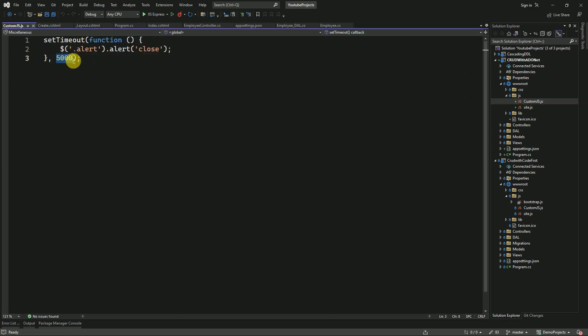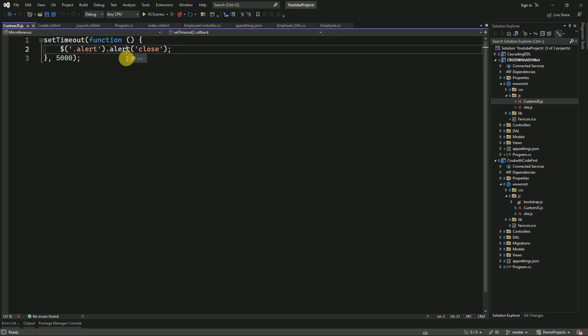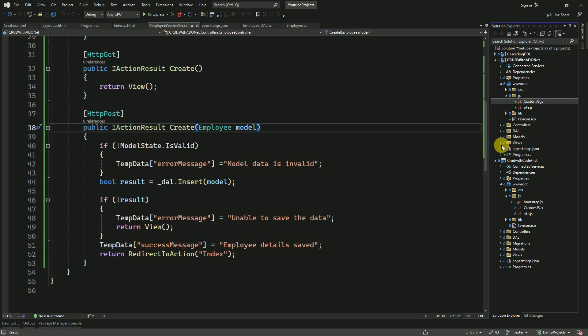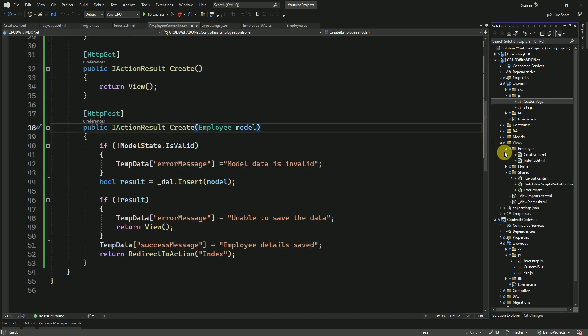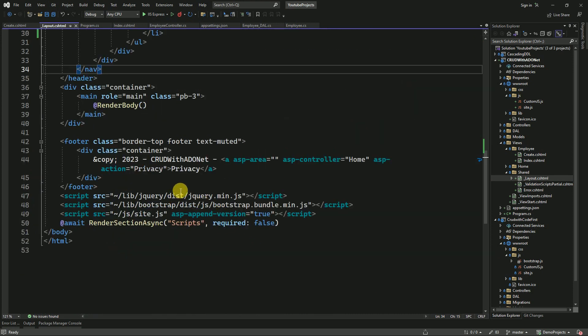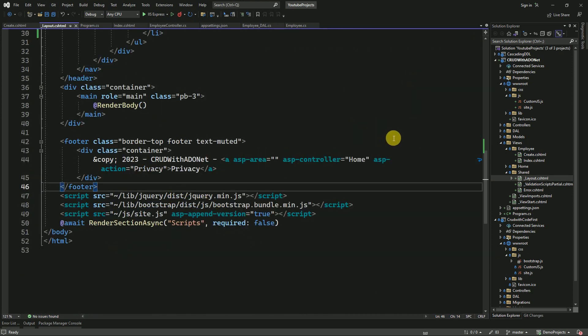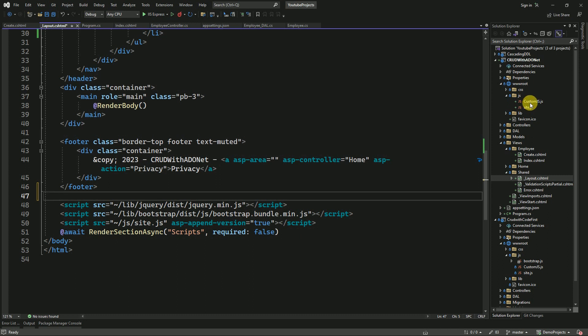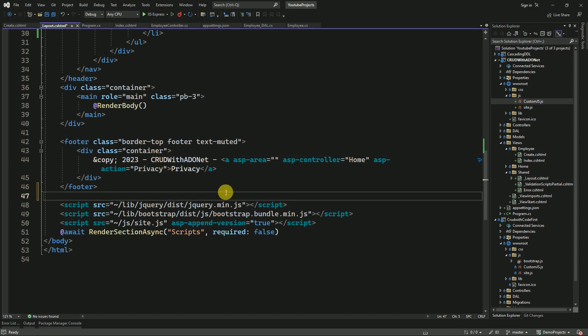We set the timeout for five seconds. After five seconds, this alert will be closed automatically. We have to add it inside the shared layout folder. You can drag and drop it here. Add it inside the application. We will run the application again.